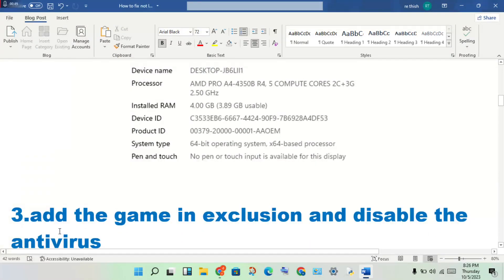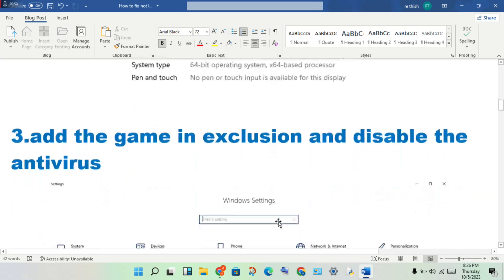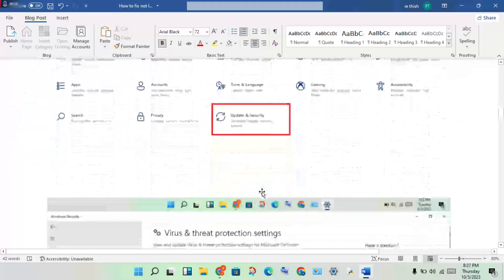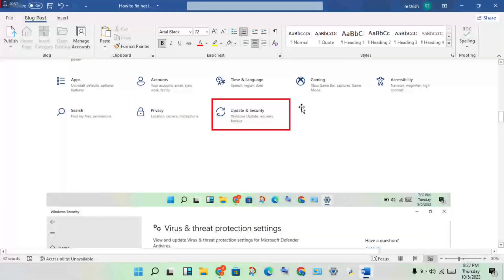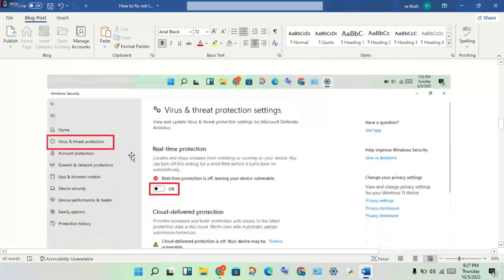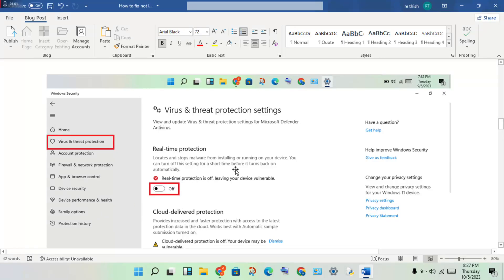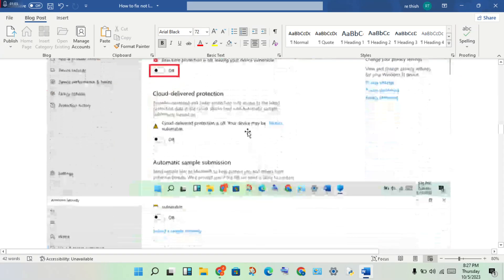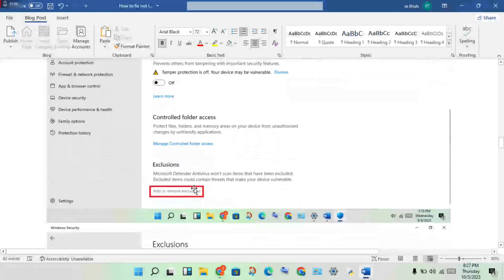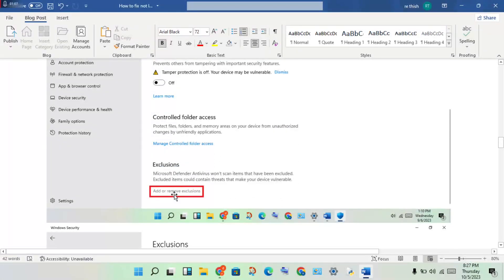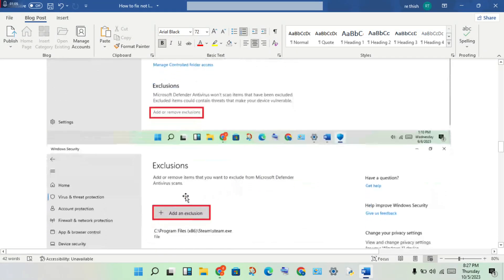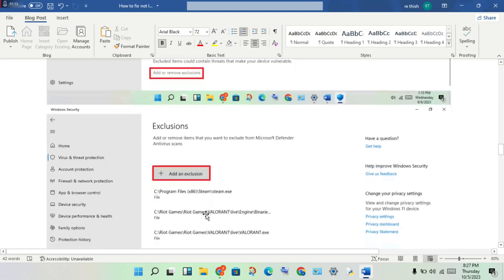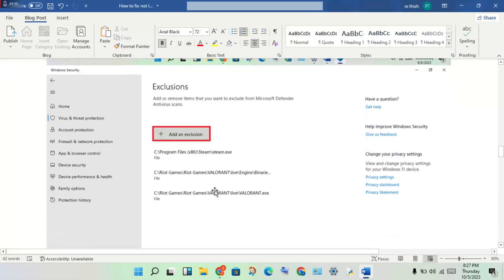Next step: add the game in exclusion and disable the antivirus. Open the Settings, click Update and Security, click Virus and Threat Protection, then click to turn off the real-time protection. Scroll down to see the exclusion option, click Add or Remove Exclusion. You may click to add this game, and at the same time add the launcher.